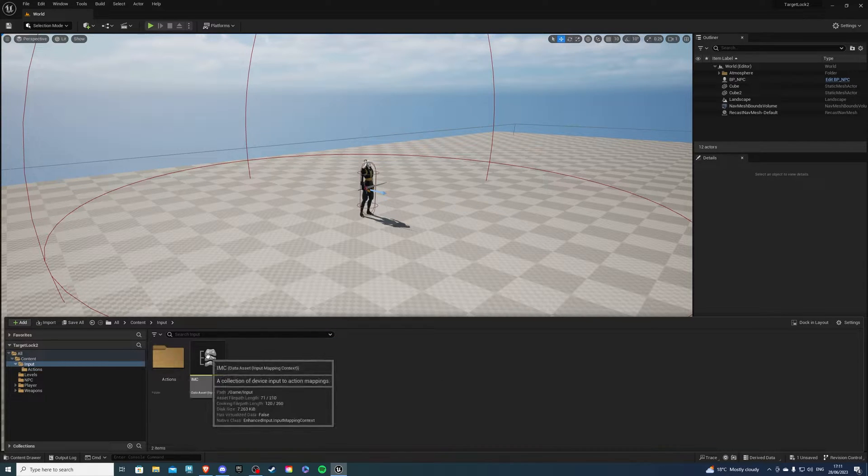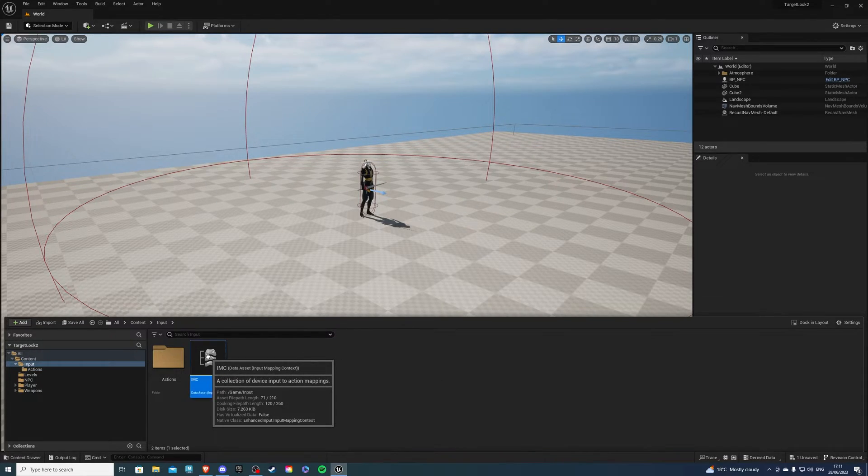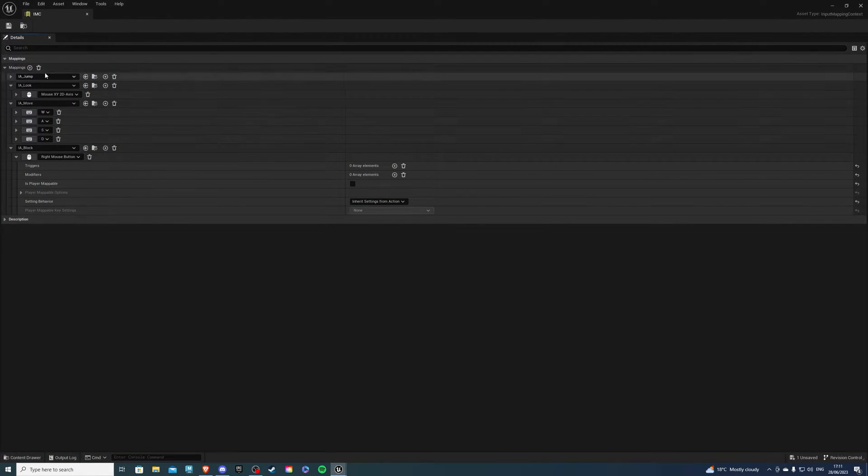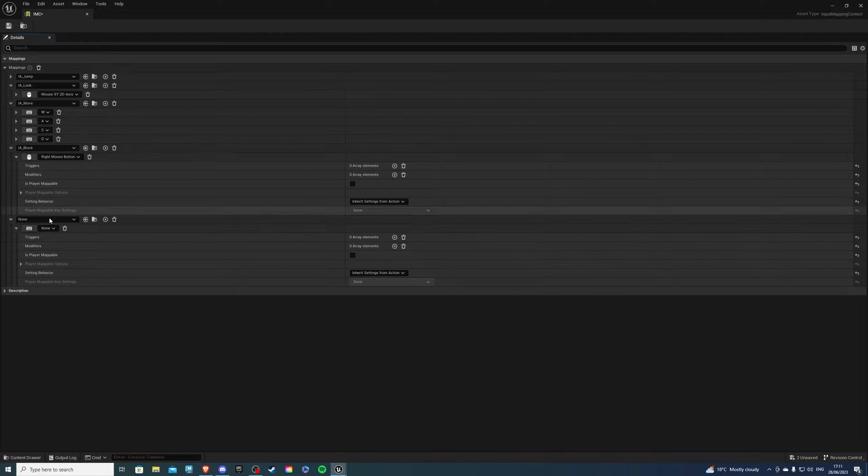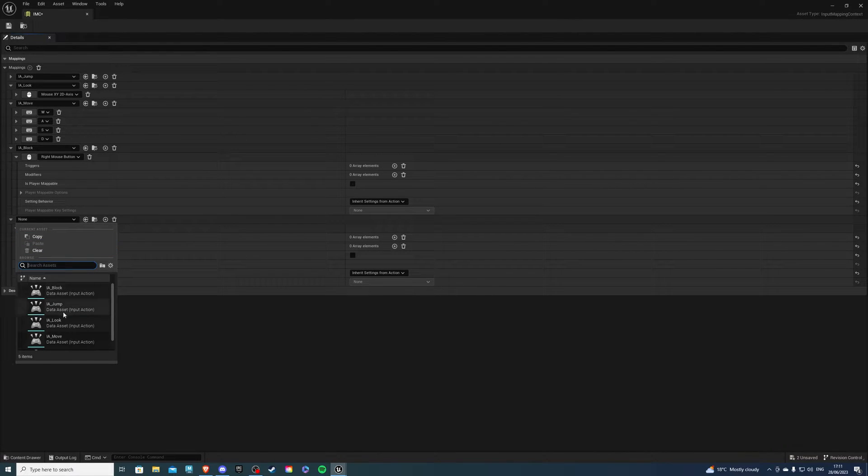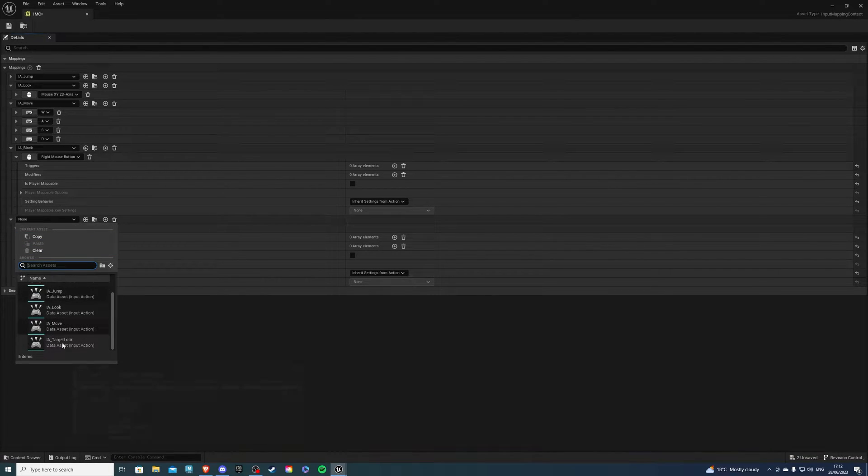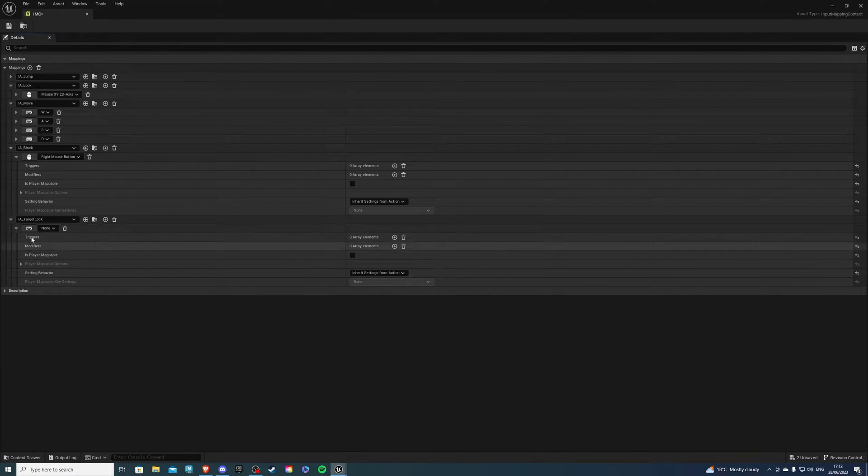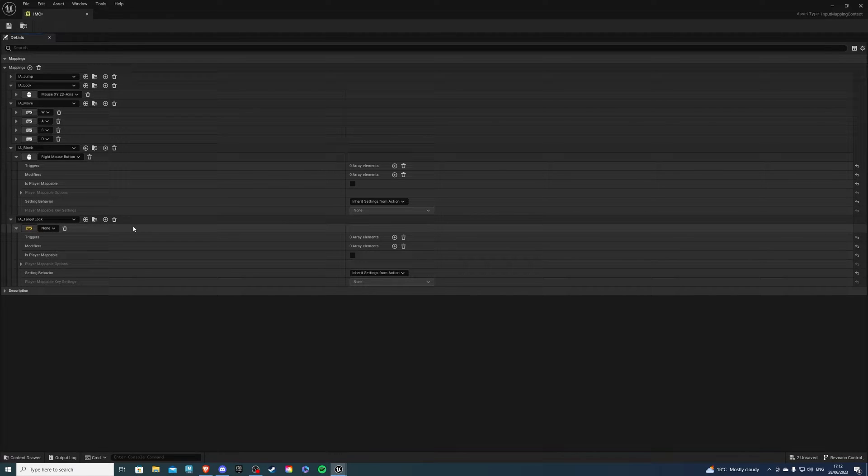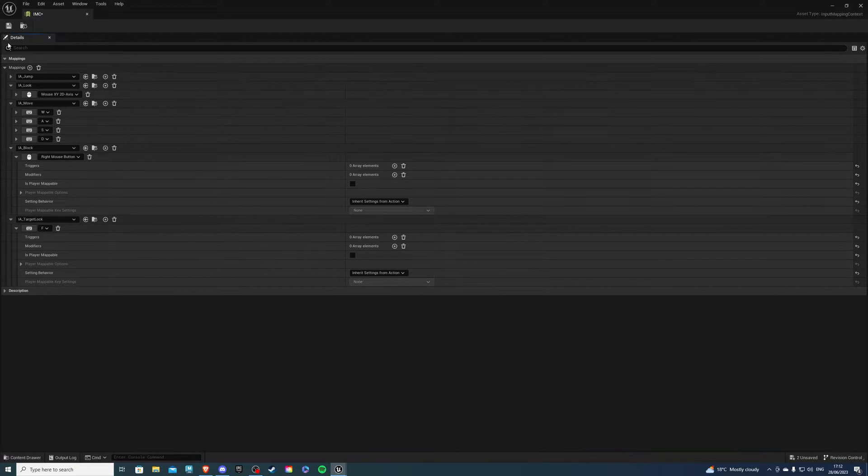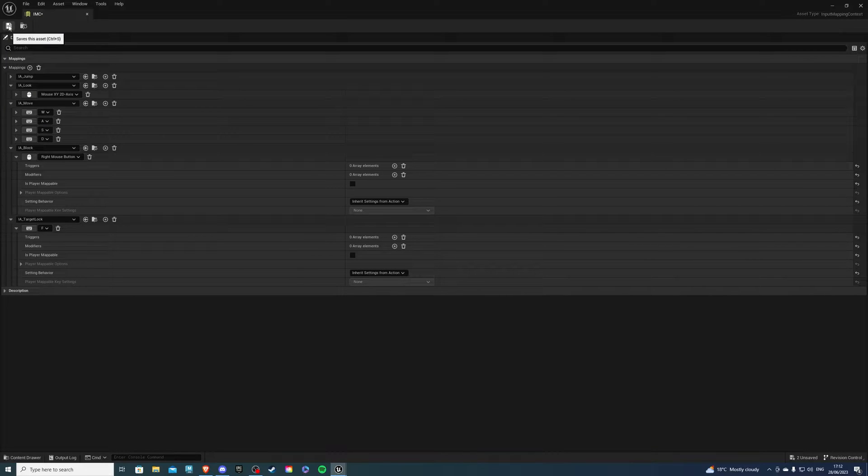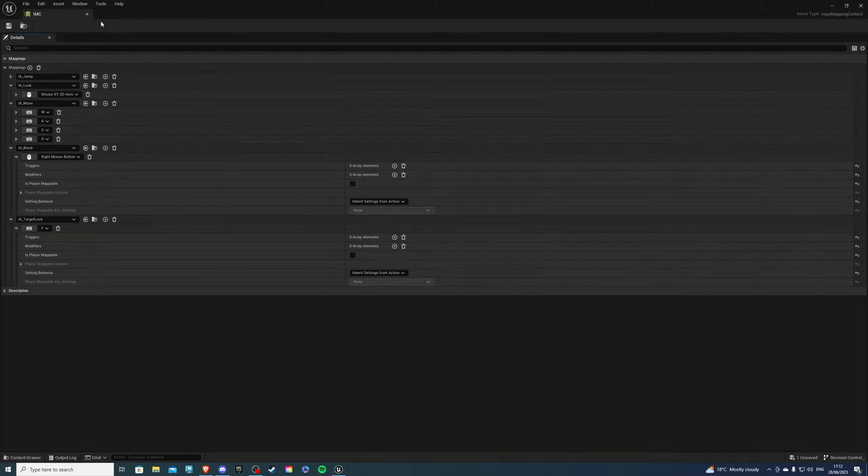Let's save this and then let's go to our IMC. Inside of here you want to create a new mapping and you just want to look for the target lock and have it on whatever key you like. I'll simply press it on F so that will be my key and once you're happy save and exit.